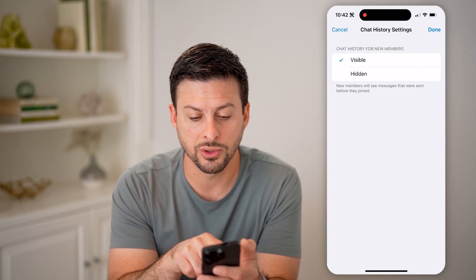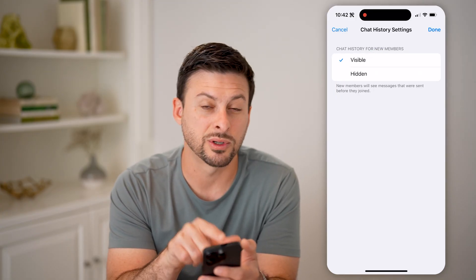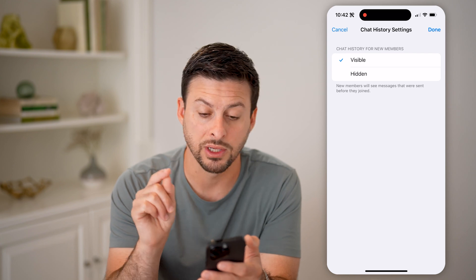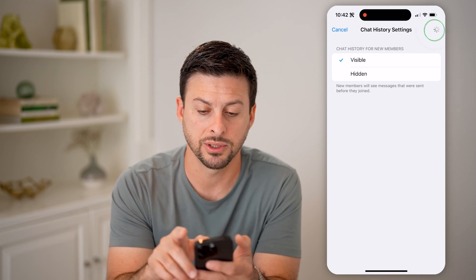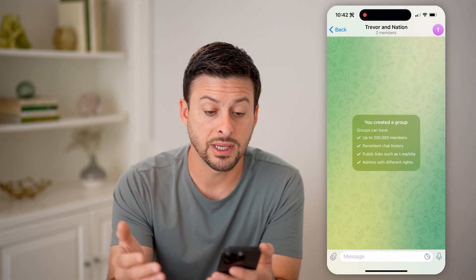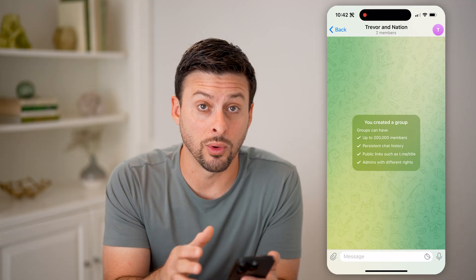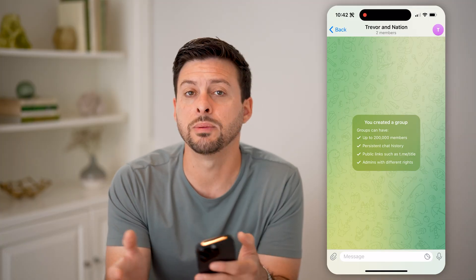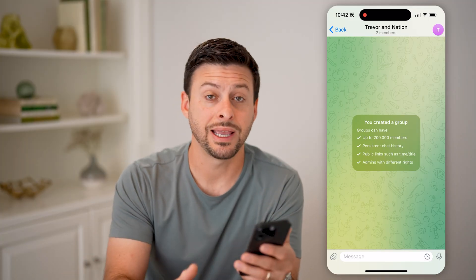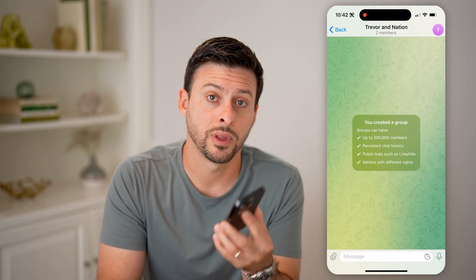It says chat history for new members — I can switch to Visible. And it says new members will be able to see messages that were sent before they joined. Now just hit Done. And just like that, anybody that you add going forward will be able to see the entire history of all of those messages that were sent.